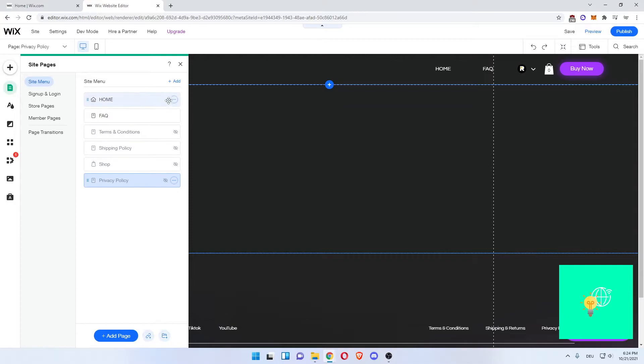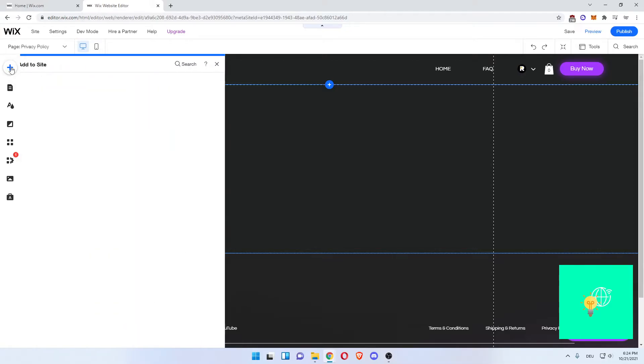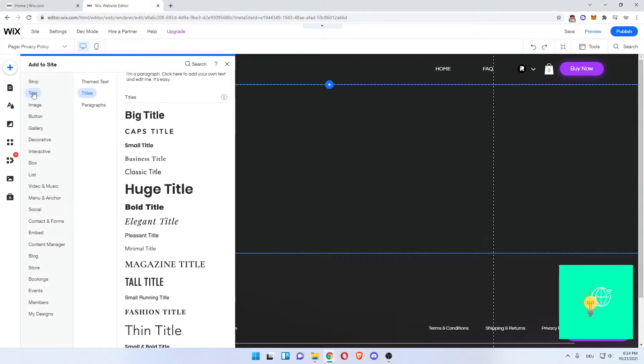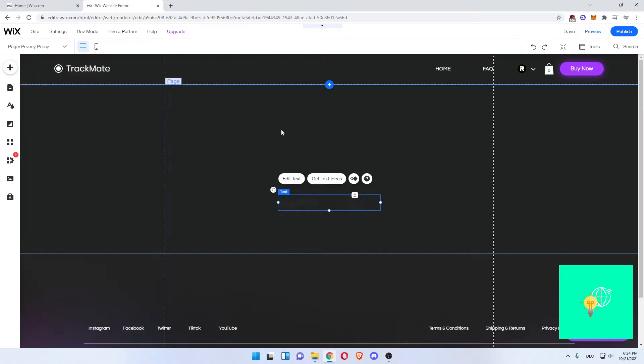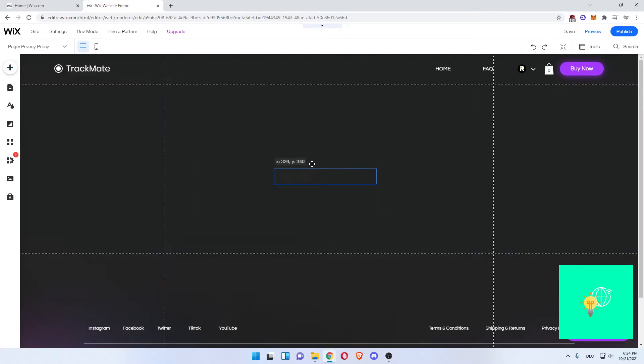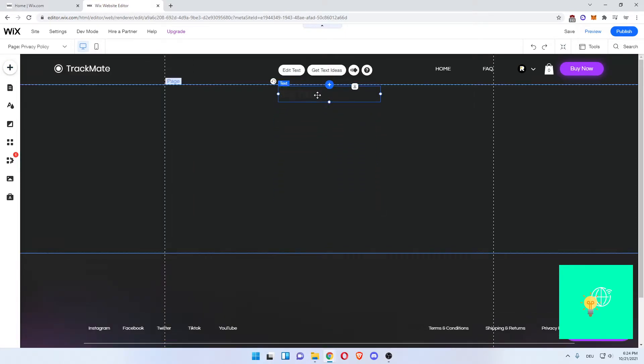Now what you want to do next is click the plus icon in the top left, which is Add. Then go to Text, then Titles, let's say Big Title. Now this adds a title. Drag it to the top, in the center.